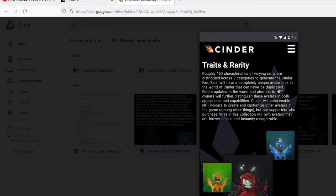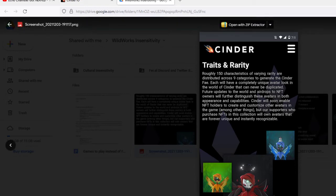Cindo will soon enable NFT holders to create and customize other avatars in the game among other things. But supporters who purchase NFTs in this collection will own avatars that are forever unique and instantly recognizable. Two of those look nearly the exact same.